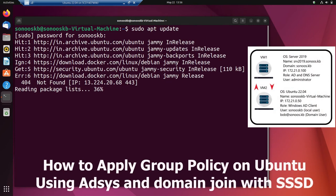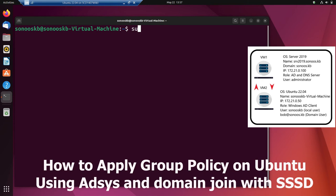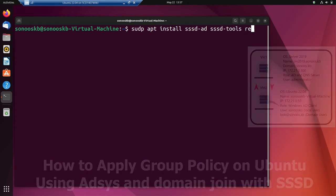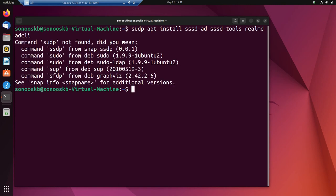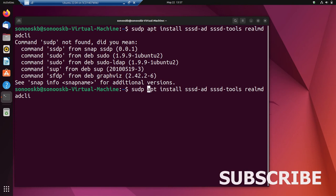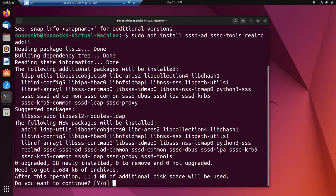We have to update the packages first so that we can install SSSD and other required packages to join Ubuntu to Windows Active Directory. For that we have to install SSSD-AD, SSSD-Tools, Realmd, and ADCLI. These are the required packages for joining Ubuntu 22.04 with Windows Active Directory.